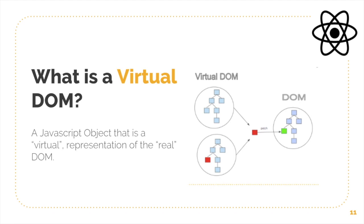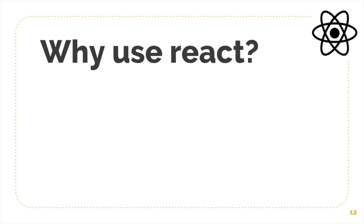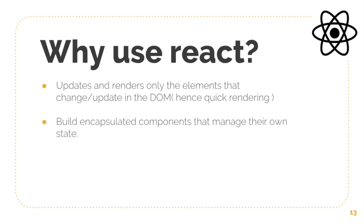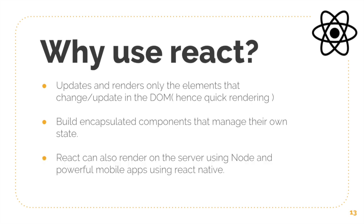So why should we use React? As we discussed, it updates and renders only the elements that change or update in the DOM, hence it provides you with quick rendering. You can build encapsulated components that manage their own state, which we will discuss in future videos - what are components and how they manage their own state. And it can also be rendered on the server using Node and powerful mobile applications using React Native as well.